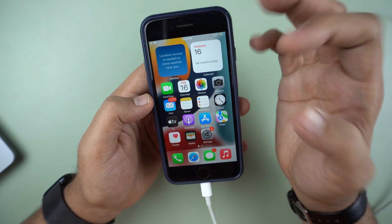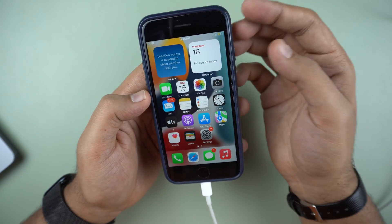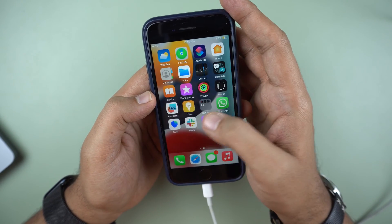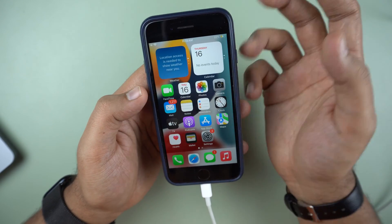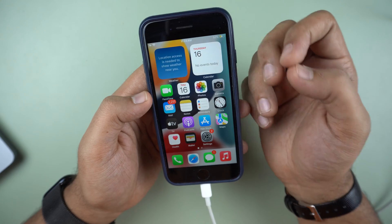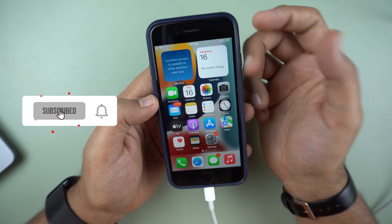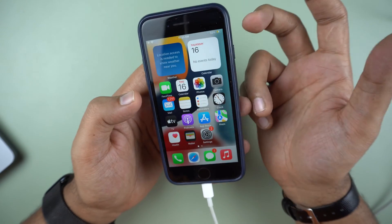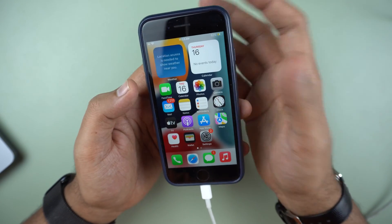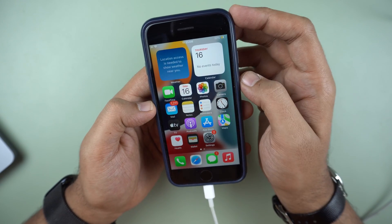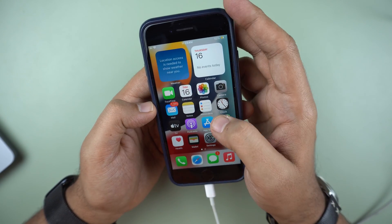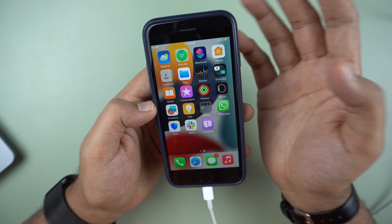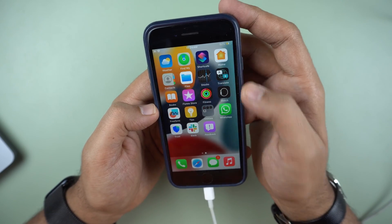Do you want to share your Ethereum address with someone to receive Ethereum from them? Or are you withdrawing Ethereum from an exchange like Binance to your own wallet and you need to set up your own wallet and generate an Ethereum address to do so? You've come to the right place.